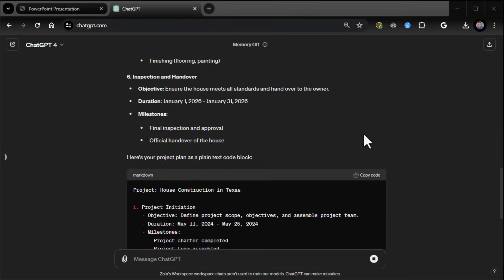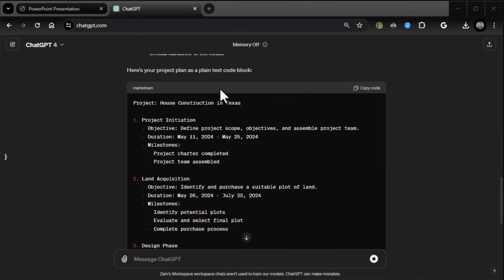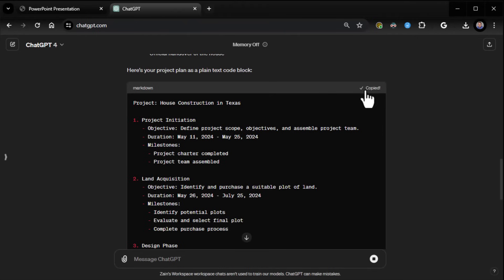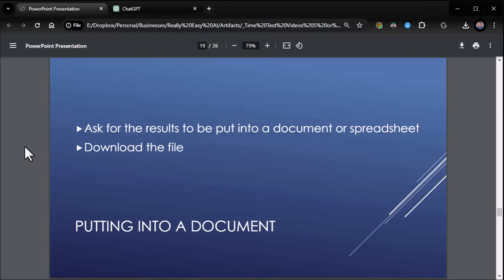Okay, so after I did the initial output, now this is what it looks like in a text code block. You see here, it's nice and plain, nothing fancy. When it's done, you can click on copy code here, copy it, and paste it into any place you want to paste it into. Very cool stuff.